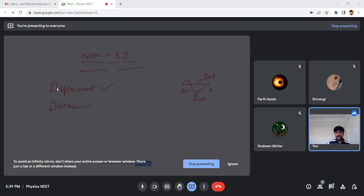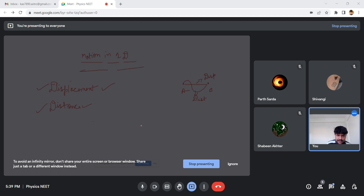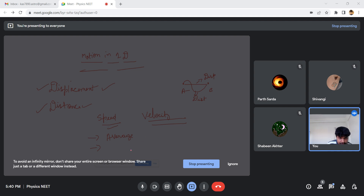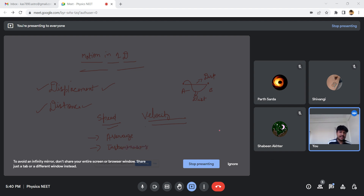After defining displacement and distance, we go to the next two important terminologies: speed and velocity. Here we talk about average speed, average velocity, and instantaneous velocity and acceleration.